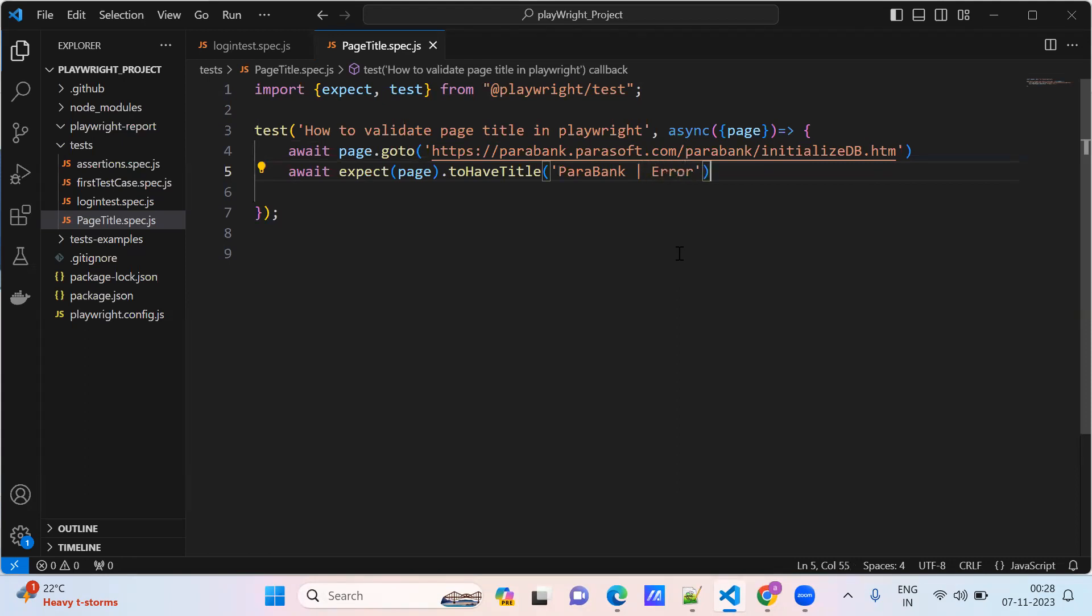Now we are ready with our test, so we need to run our test.